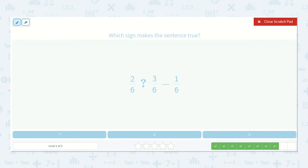2 sixths is greater than, less than, or equal to 3 sixths minus 1 sixth? If we have 3 minus 1, that's 2 sixths. Those are equal.